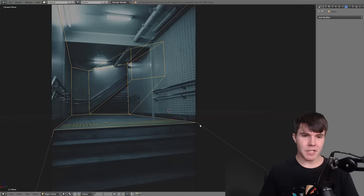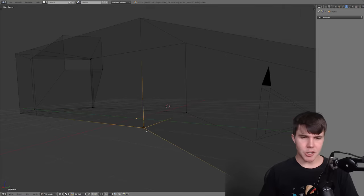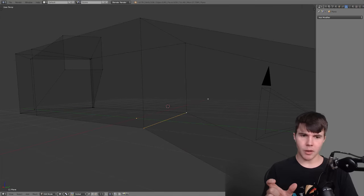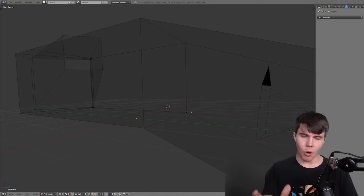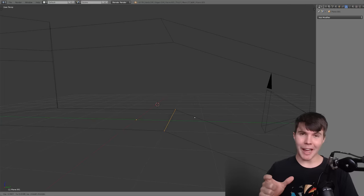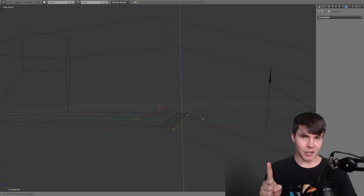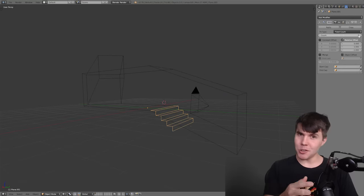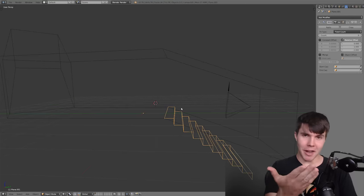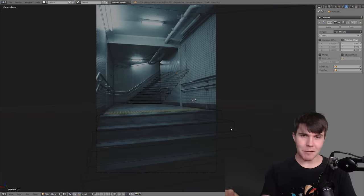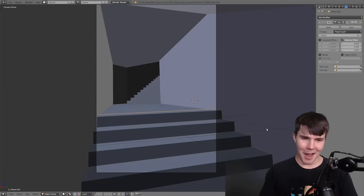Then for the stairs, I just took one edge loop, which was the width of the corridor. Duplicated it, made it its own object, and then extruded out to create one singular stair. And then I just used the array modifier to create the rest of the stairs. Save time, whenever you can.